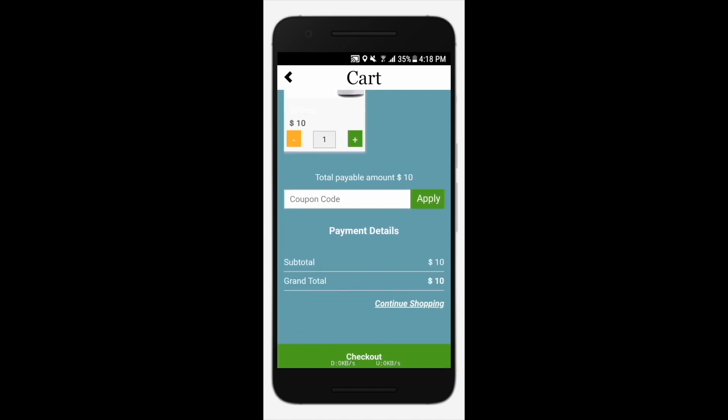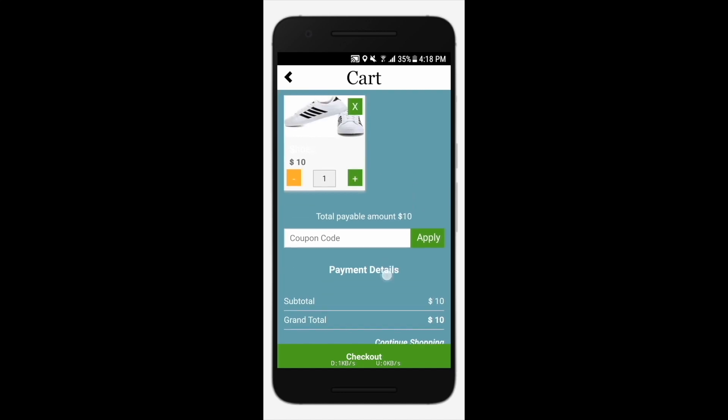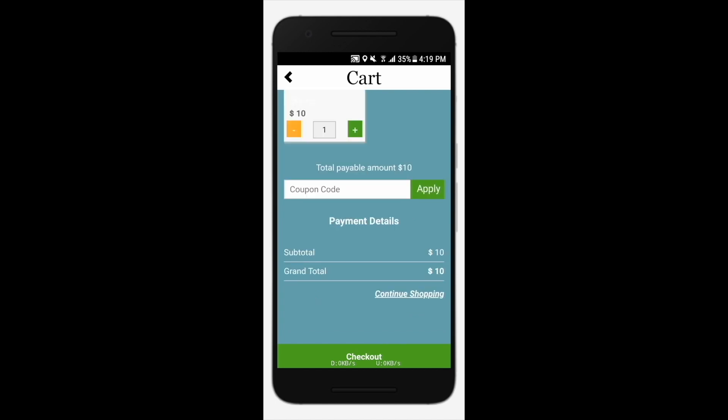Enter the coupon code if you have one. Tap the plus or minus icon to increase or decrease the quantity of the product. Tap checkout to continue.